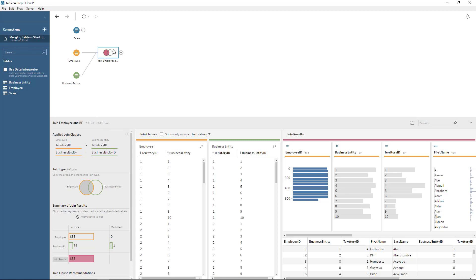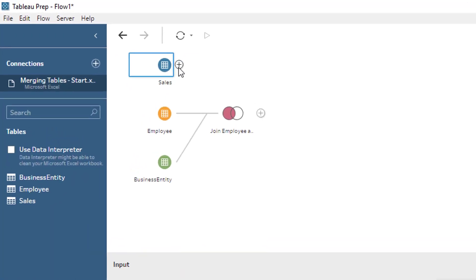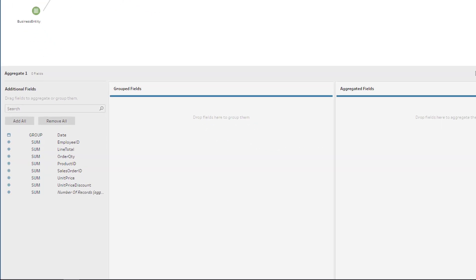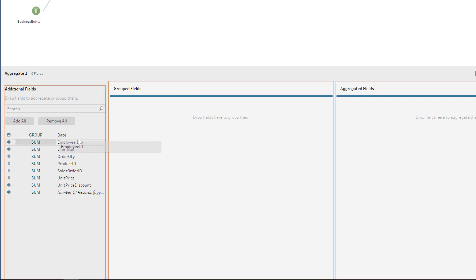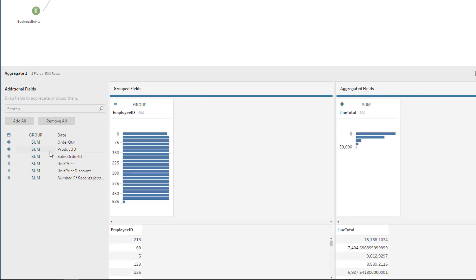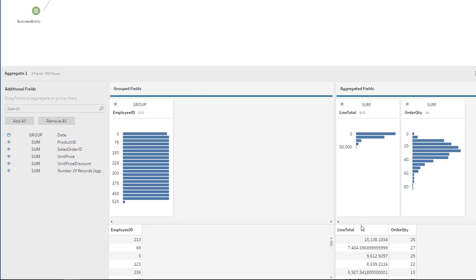Now we need to get the data for sales for each employee, but notice that in the sales table we have this at the daily level. So first we will need to transform this. Using the plus sign, you can do an aggregate, which is what we want — a group by employee. Then all we need is the sum of the line total, and then the total quantity, which is order quantity.